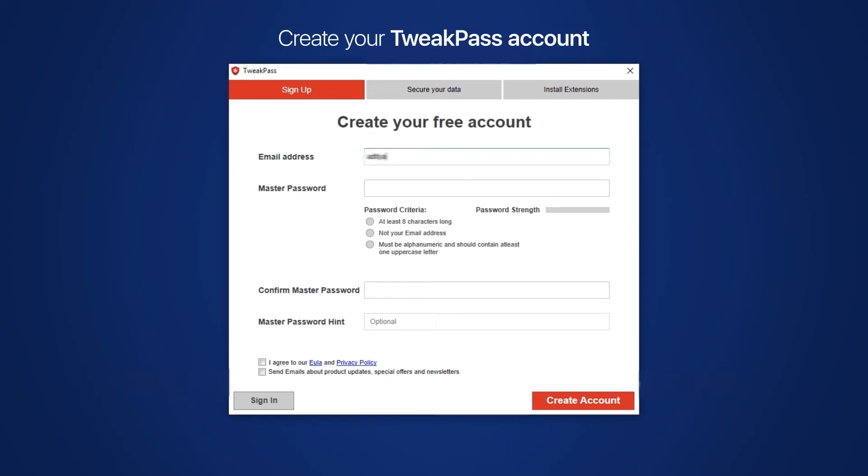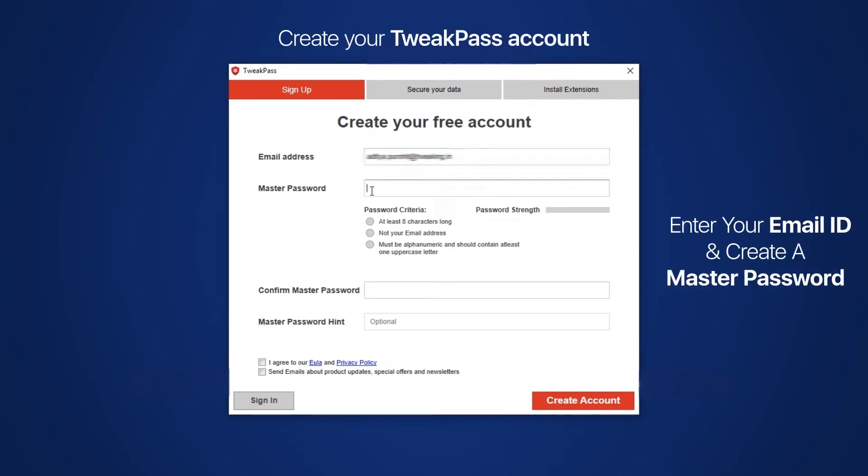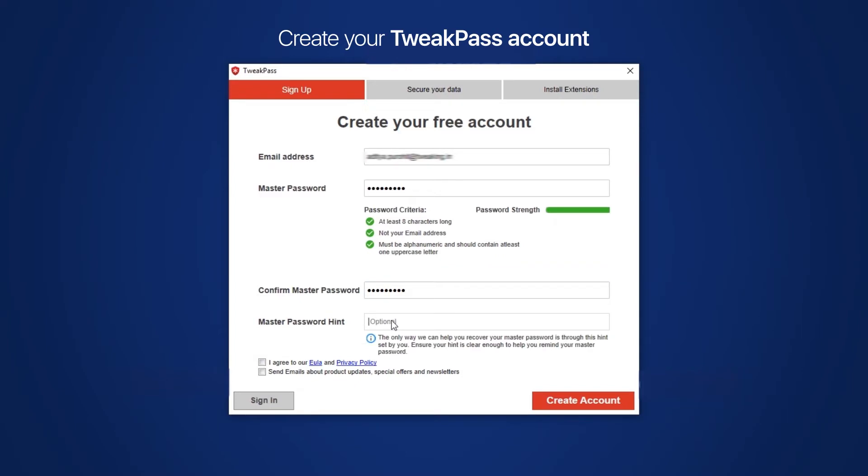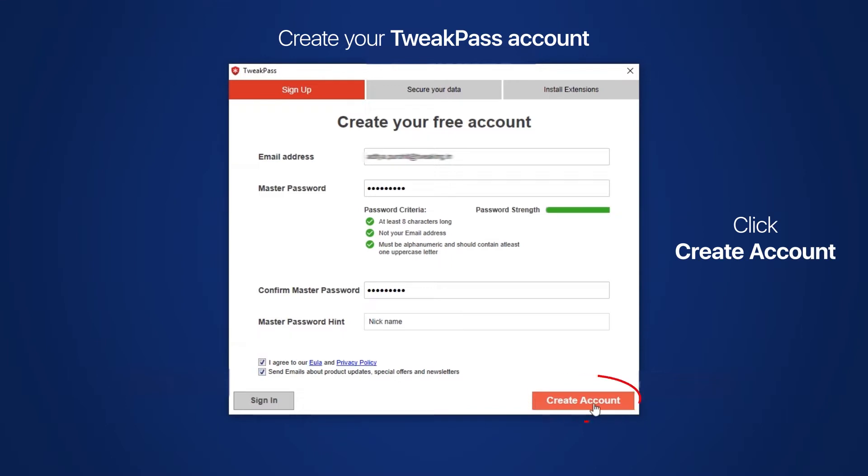Enter your email address and create a master password for your TweakPass vault. You can use the same credentials to access TweakPass anywhere and anytime. Agree to the terms and conditions and click on the create account button to set up your TweakPass account.